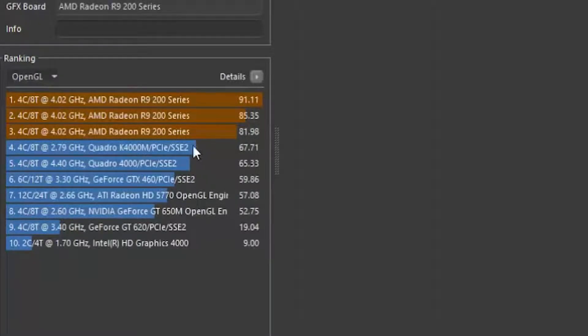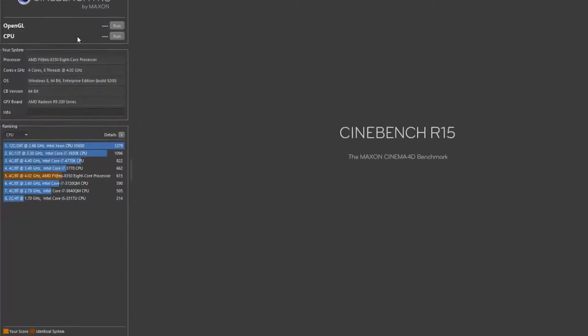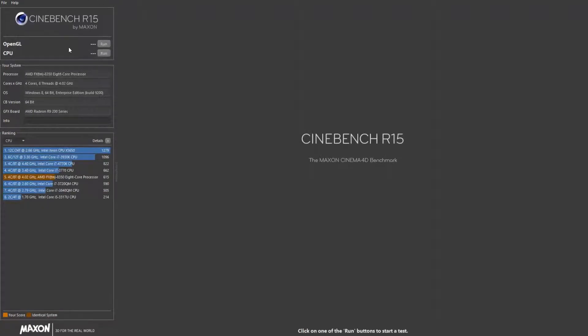Anyways, just let's come over here, and to run it, you simply hit run. Not going to do that because I have other tasks running in the background, so the score will actually be pretty pitiful.